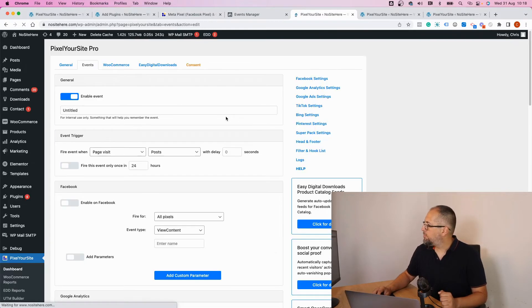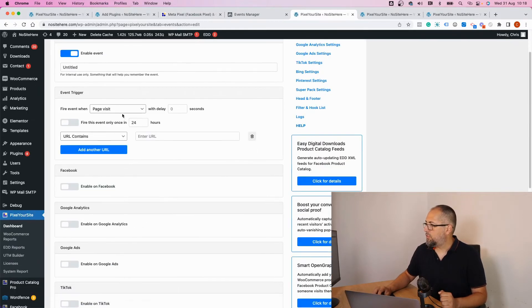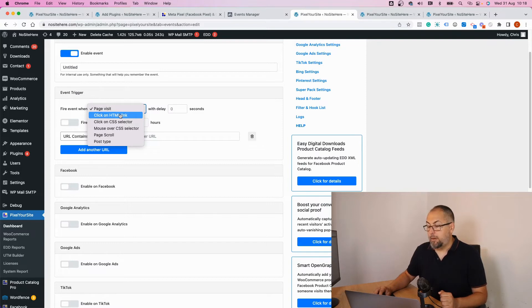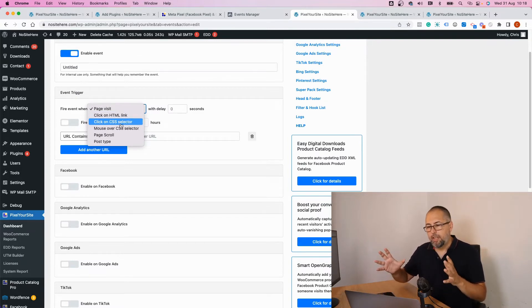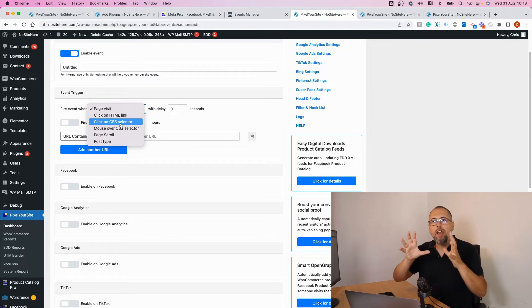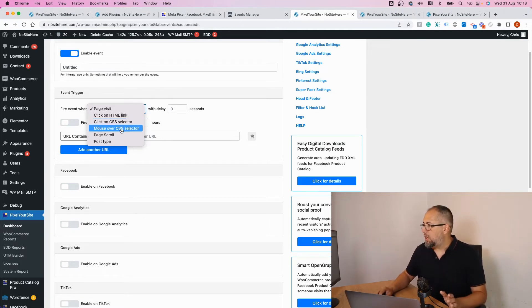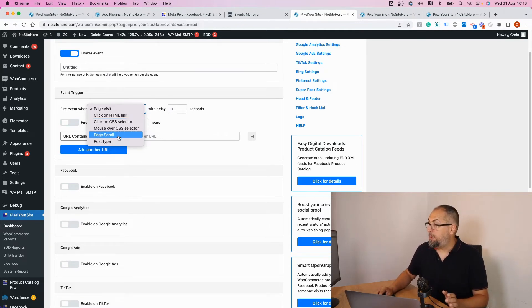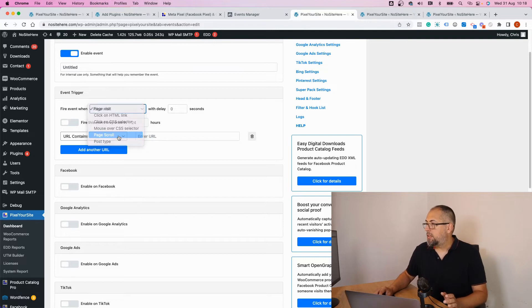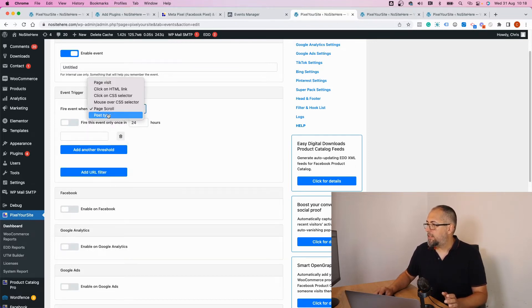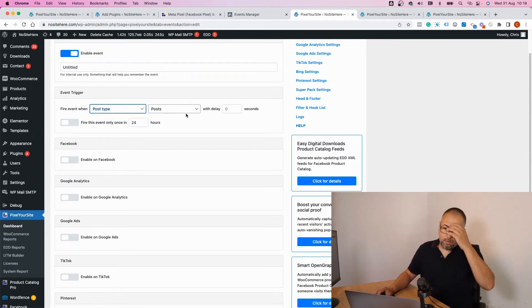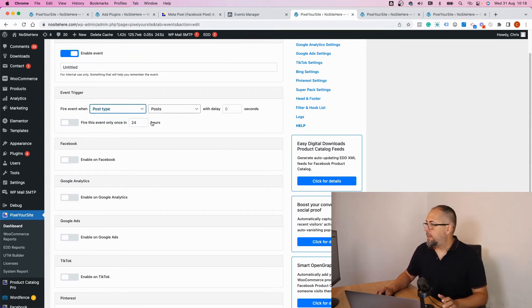and configure the trigger for this event like page visits, video click on HTML link, click on CSS selector. Basically, this lets you track clicks on any element of your page, mouse over CSS selector, page scroll, and you can define the scroll and post type. So basically you can tell the plugin to fire an event on a specific post type.